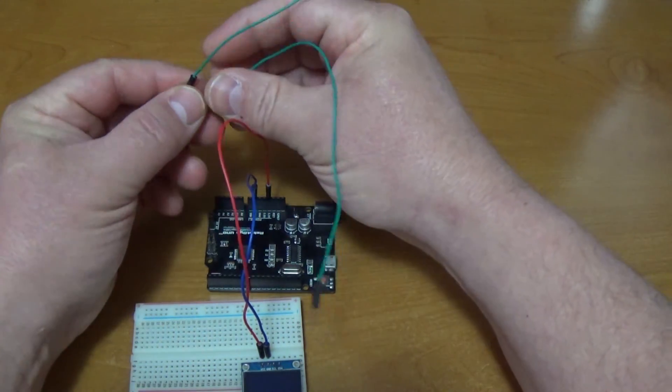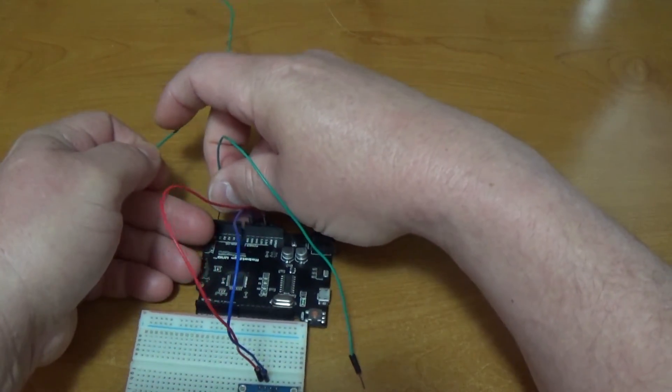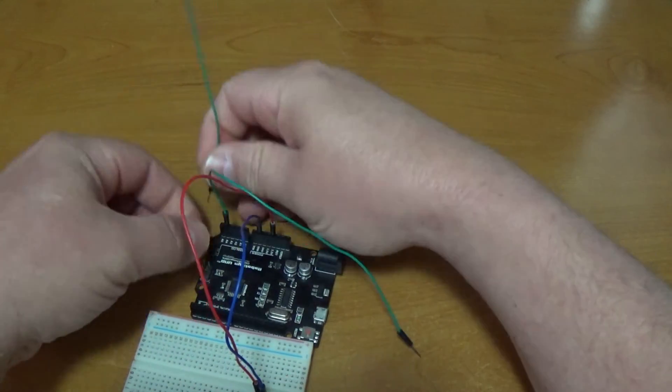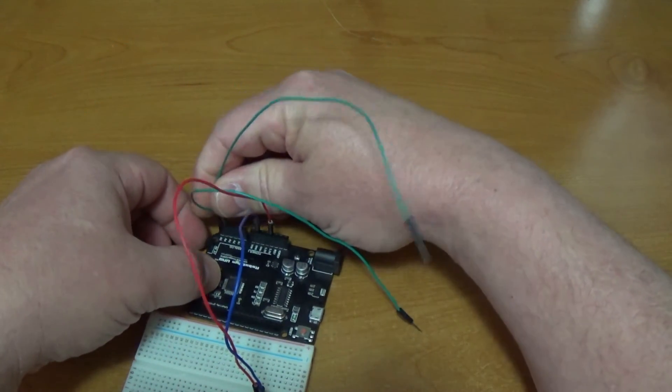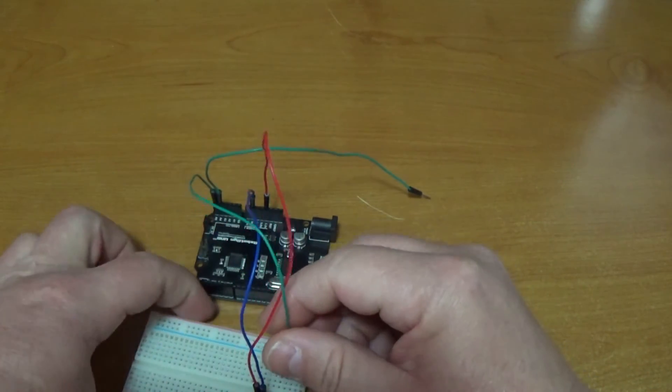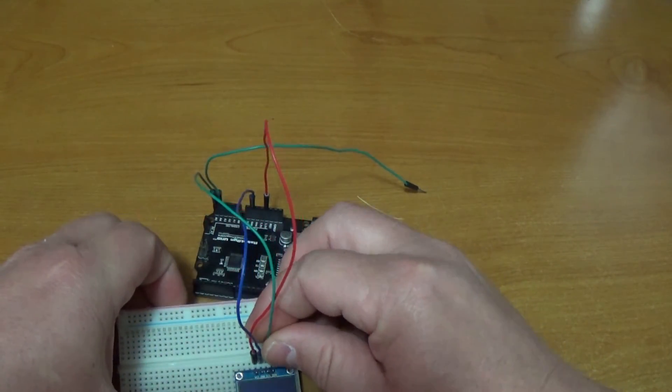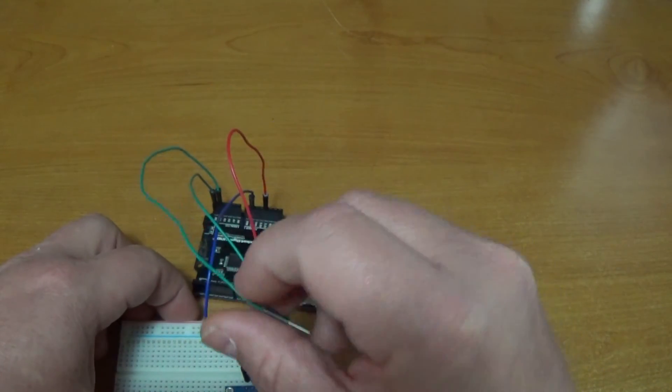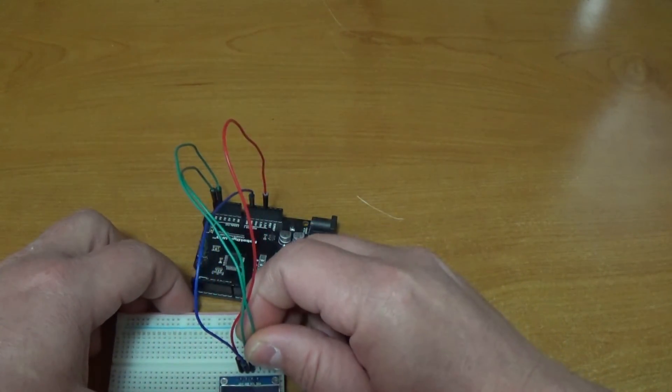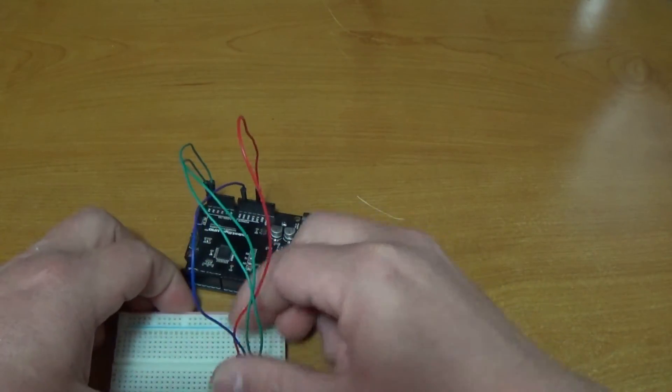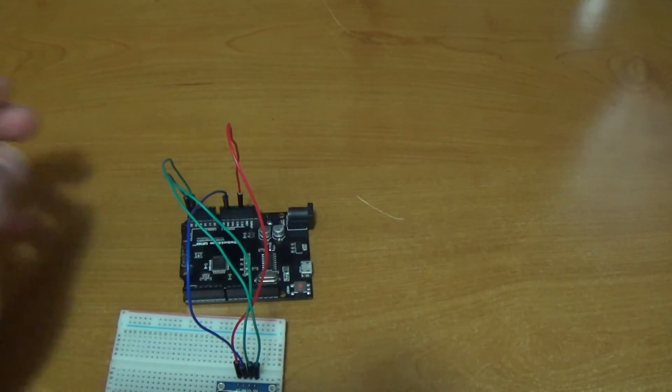So we're going to be using A4 and A5. A5 is going to be on the SCL and A4 is going to be on the SDA. So there's our four connections. We're all hooked up.